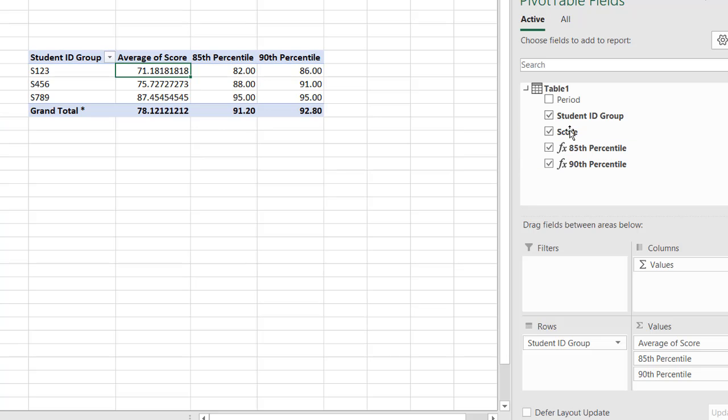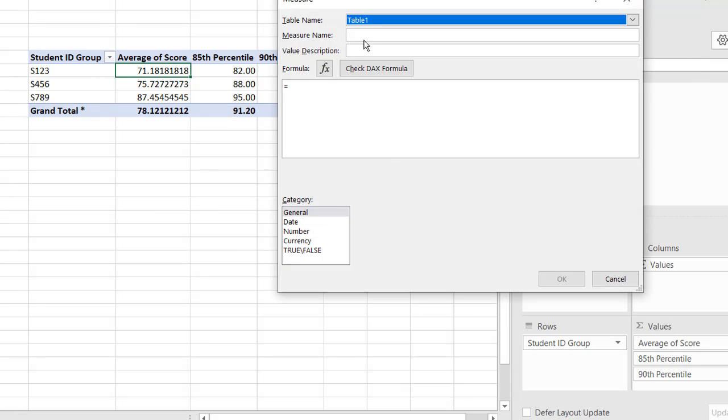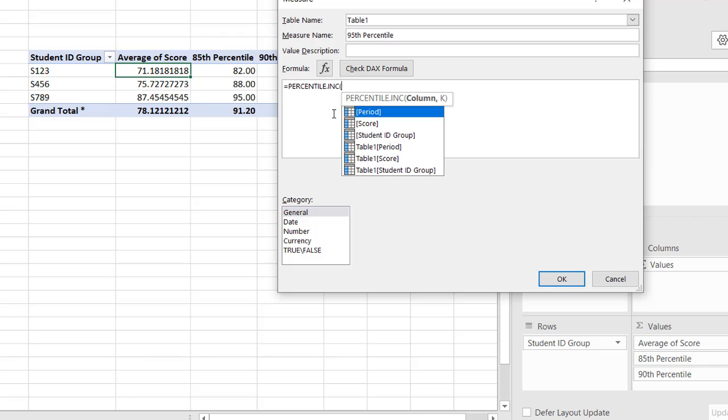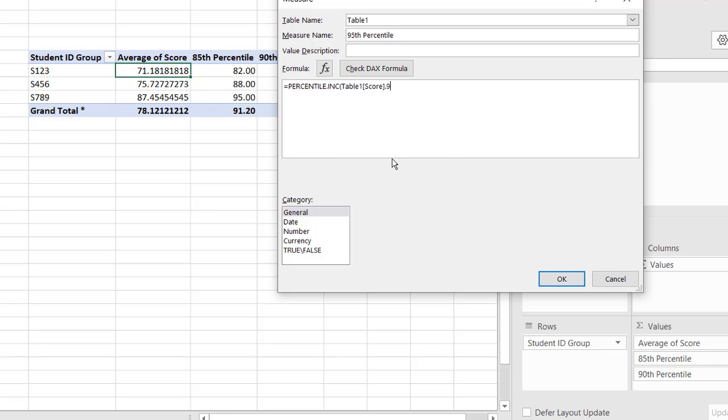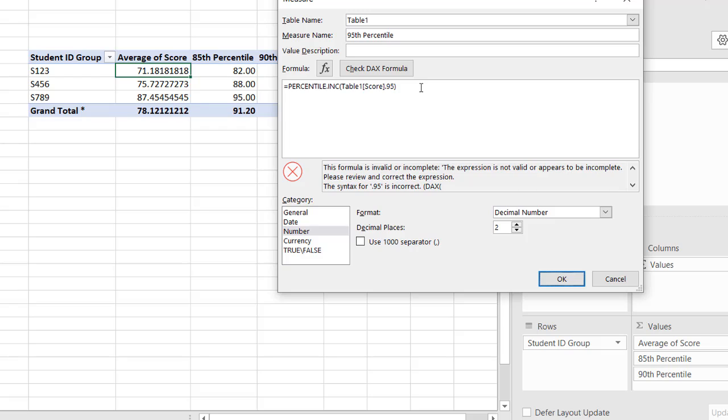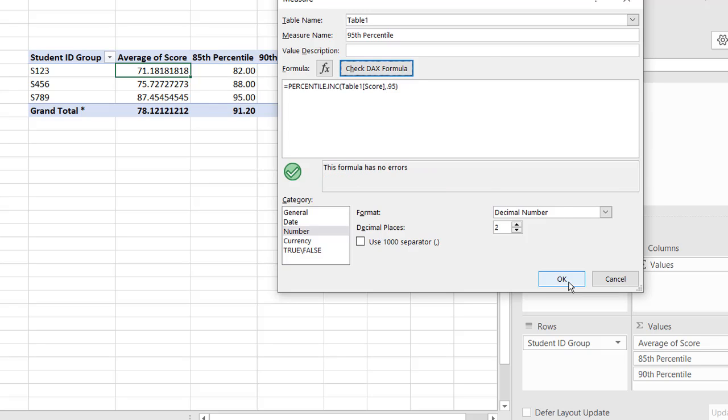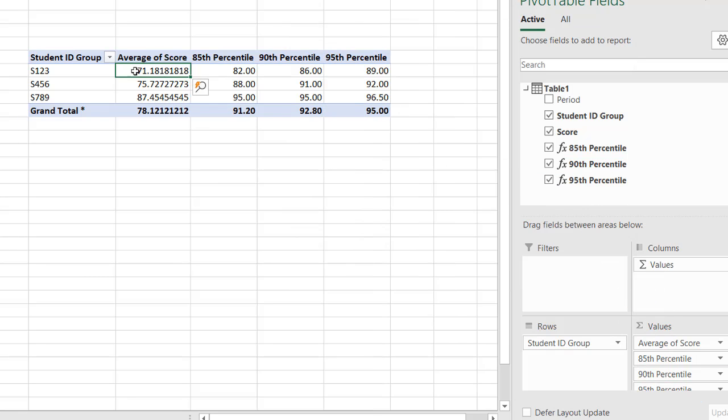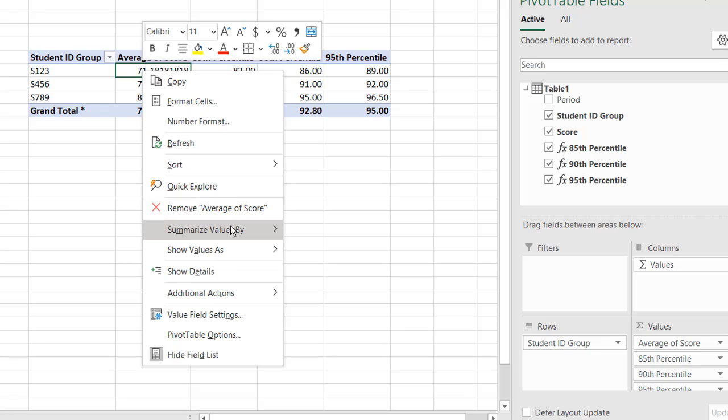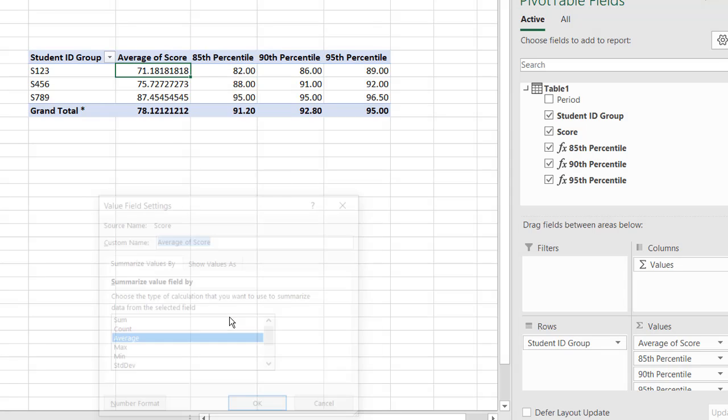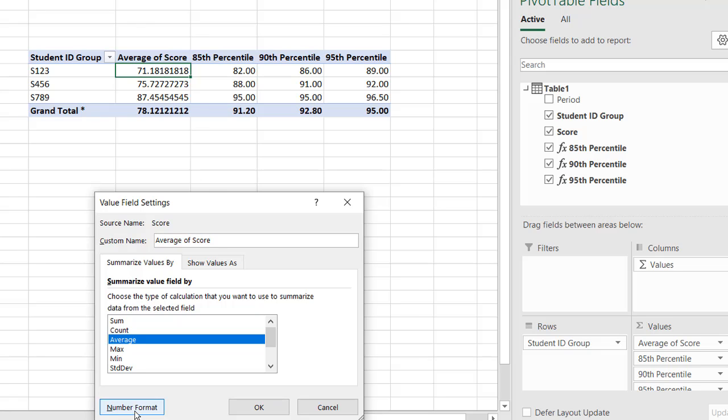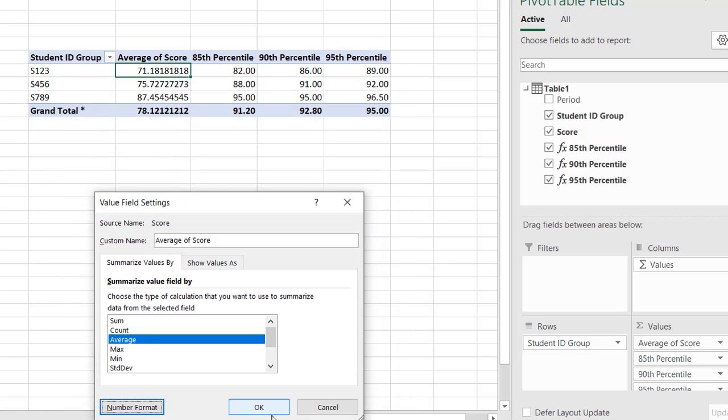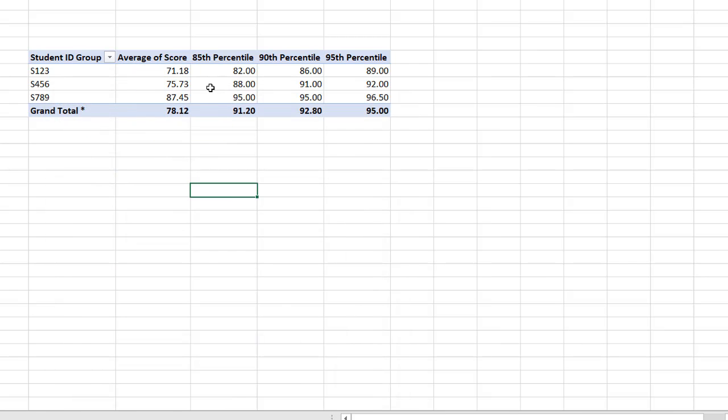And now we just add our 95th percentile. Right click, add measure. 95th percentile. And we have our percentile here. Inc. And score. .95. Close parentheses. Number. Two decimal places. Click okay. Whoops. Let's see what we have here. The formula is invalid. The DAX expression. Oh, I forgot to add a comma there. So we add a comma. Check DAX formula. It's okay. Click okay. And now we can add the 95th down here. So we've got our percentiles. And this doesn't look right having so many decimal places out. I'll go under the value field settings, average number format, and change that to number. Two decimal places. Click okay. Click okay. And now we have that there.